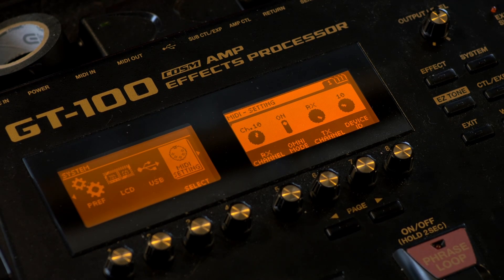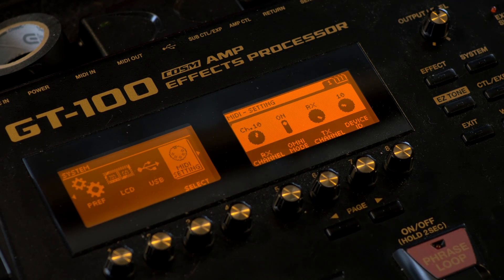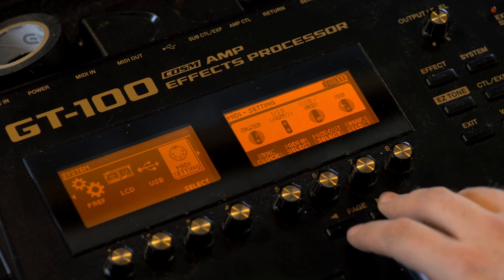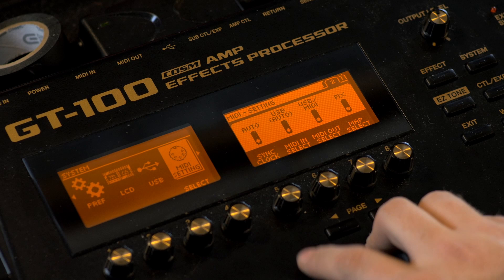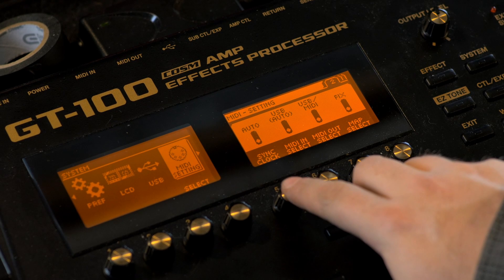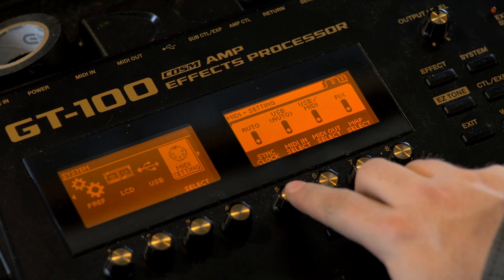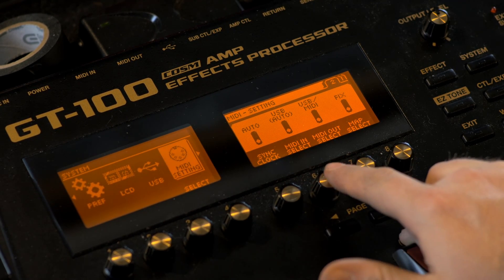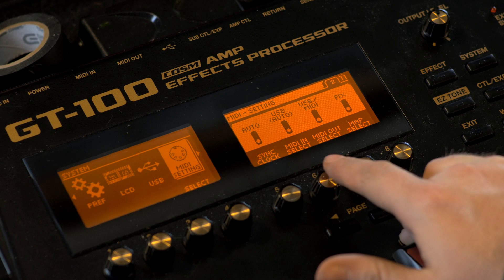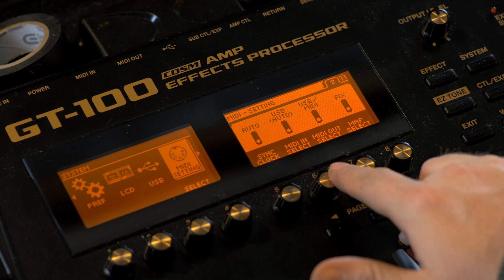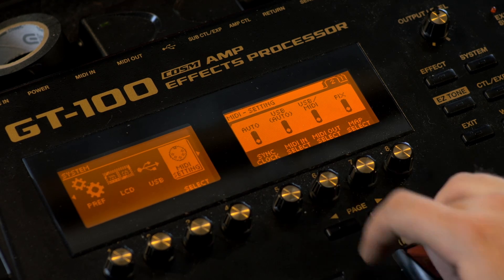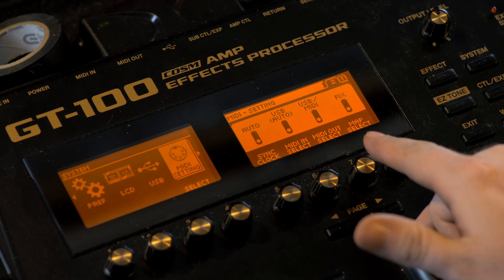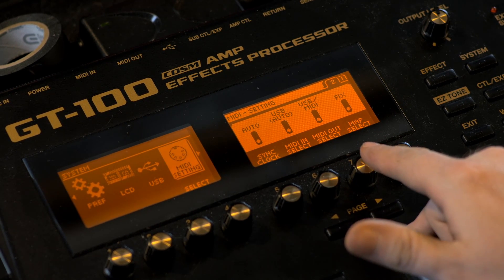Now that we have those settings, let's move on to page two. First up we have the Sync Clock, which we have set to Auto. Next in line we have the MIDI In Select, which we have set to USB Auto. We have the MIDI Out Select, which we have USB slash MIDI.